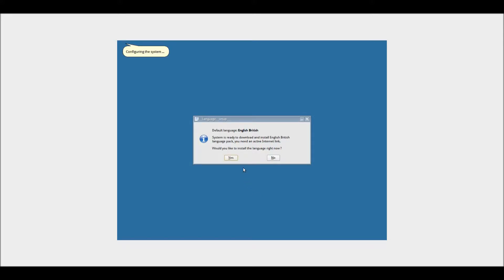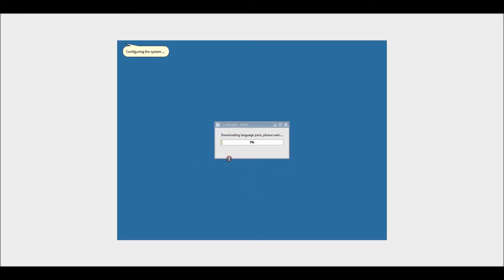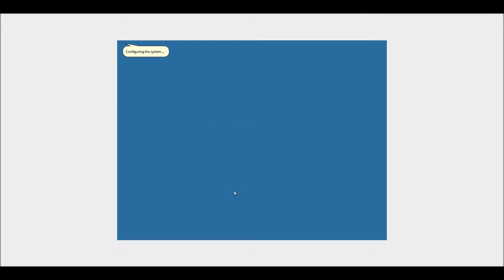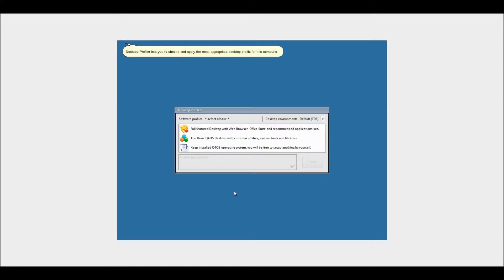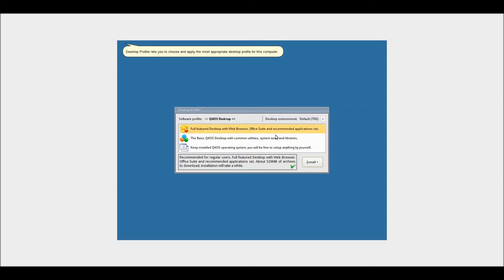I'll just install the English language pack. Okay, now this is a cool feature. So we can choose the desktop profile that I'm going to be using. I reckon I'm going to go with the fully featured one because that's got basically everything on it.